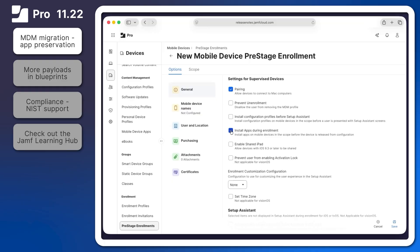This setting serves two purposes. It installs apps before Setup Assistant appears for standard pre-stage enrollments with Jamf Pro. It also installs apps and associated data before Setup Assistant appears during MDM migration to Jamf Pro. For more information on the complete workflow for app preservation during migration, check out the documentation links in the resources of this video.